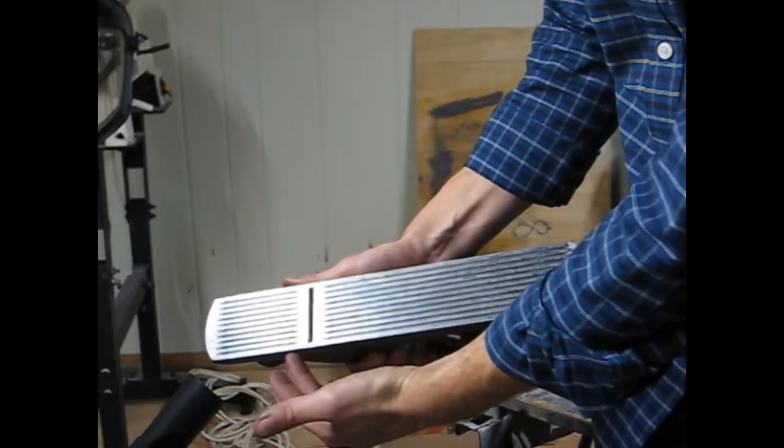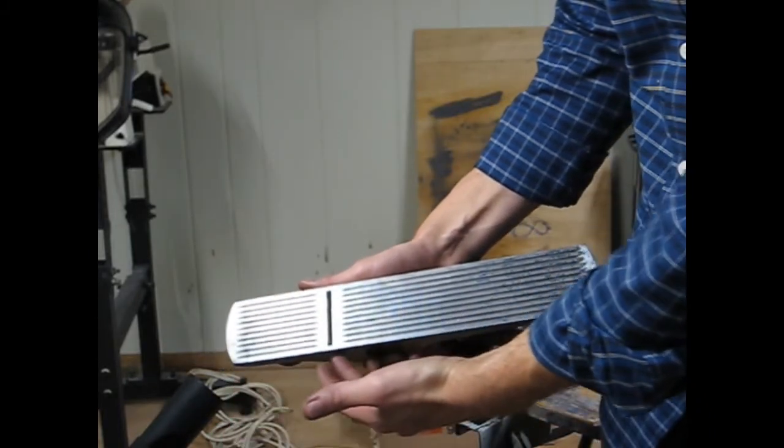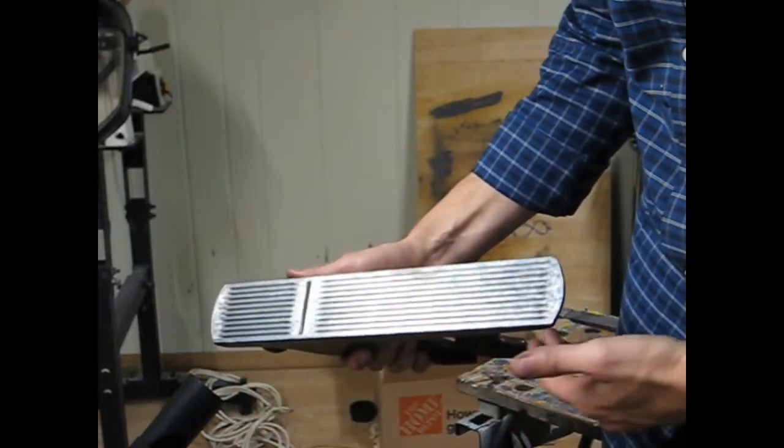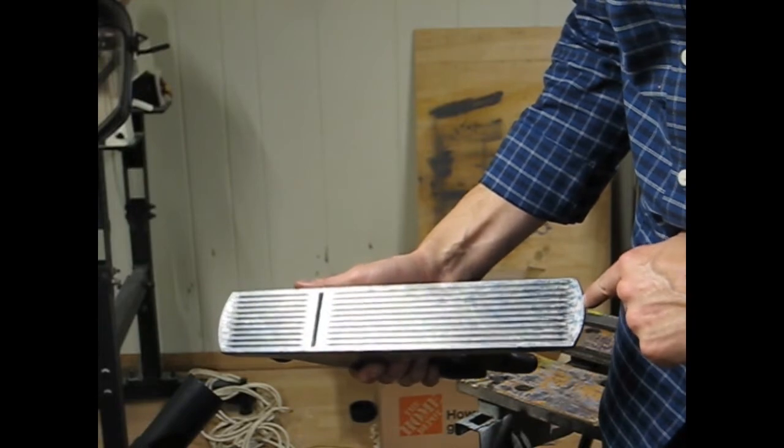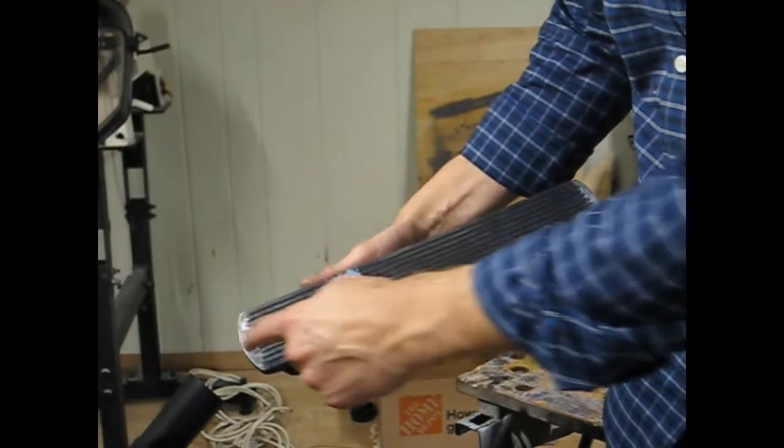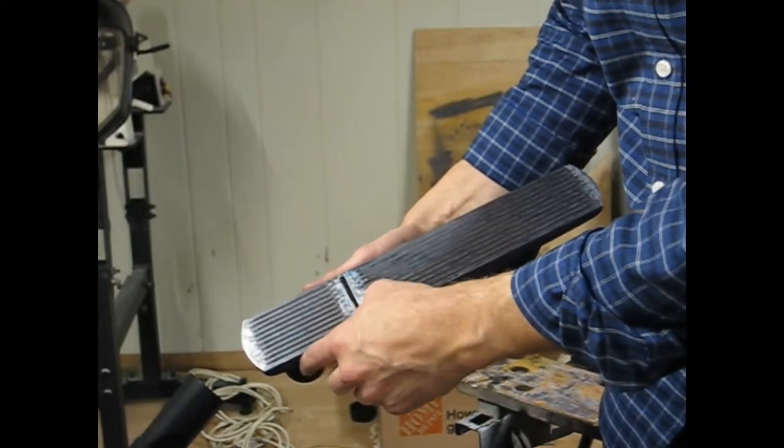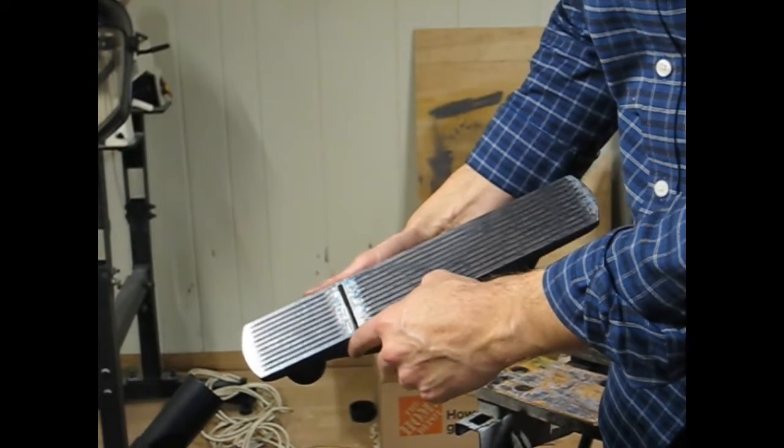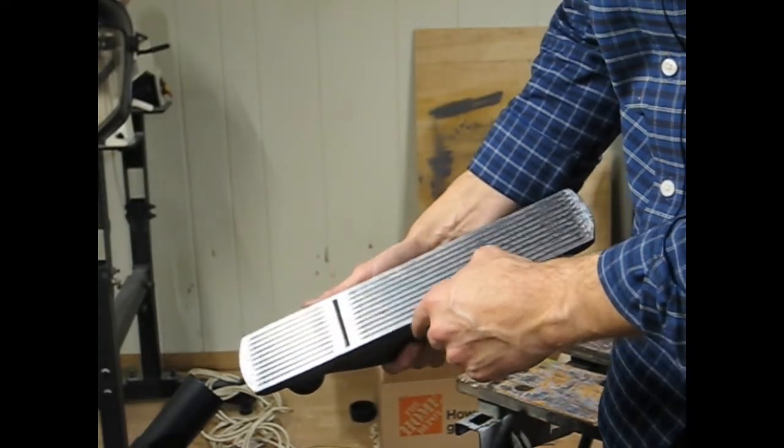So again, looking across the whole plane from heel to toe, I've got very, very nice contact.